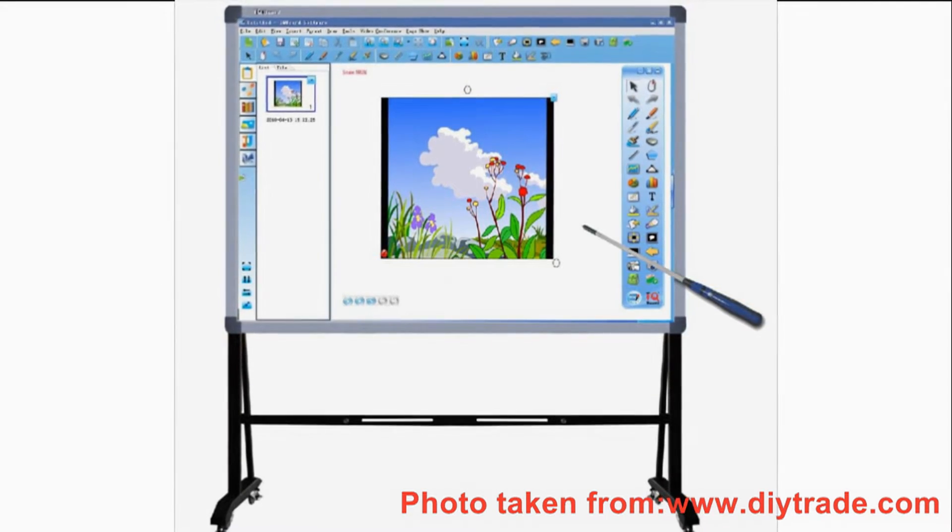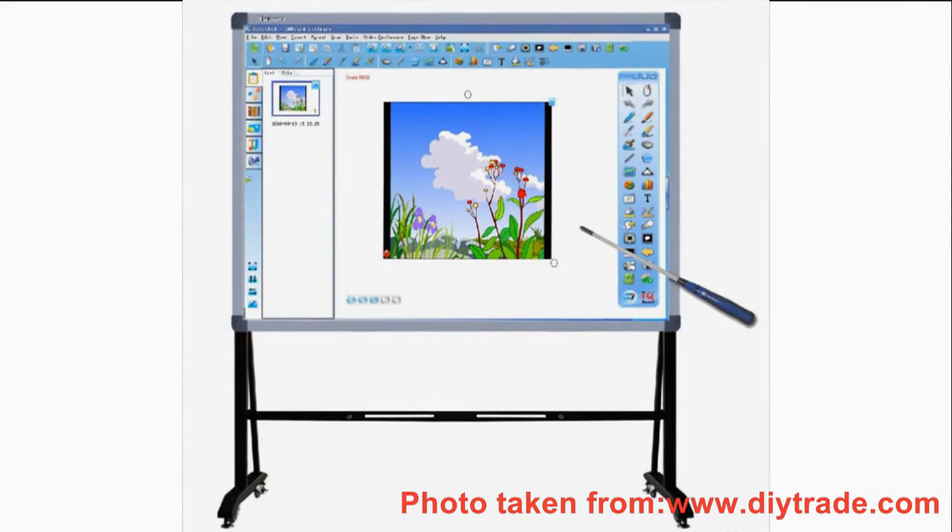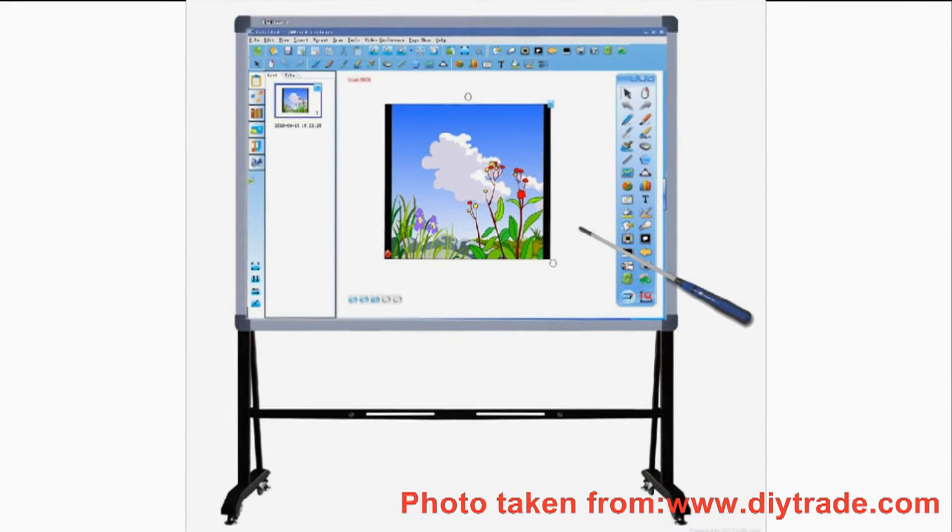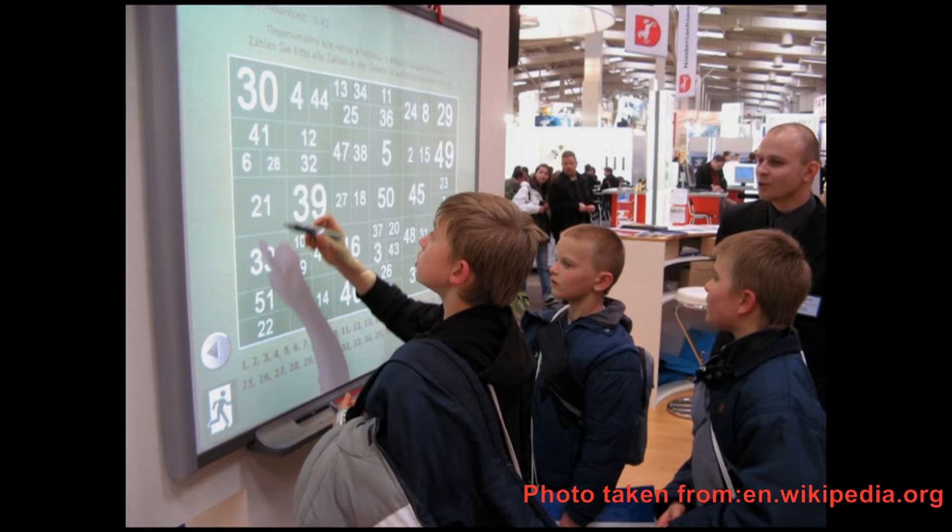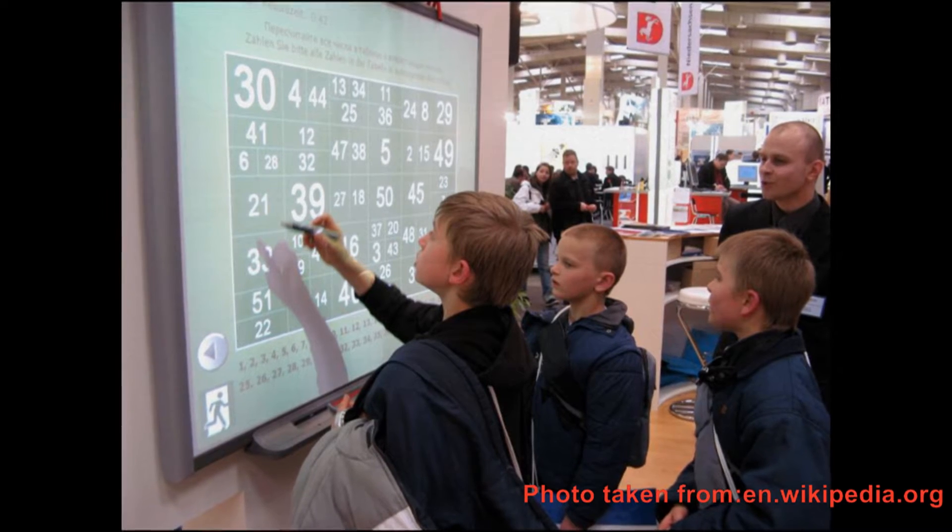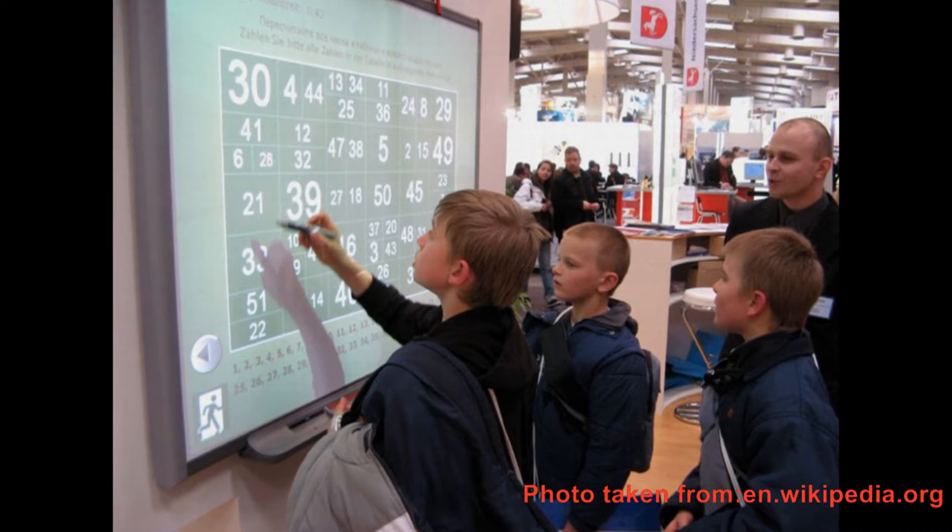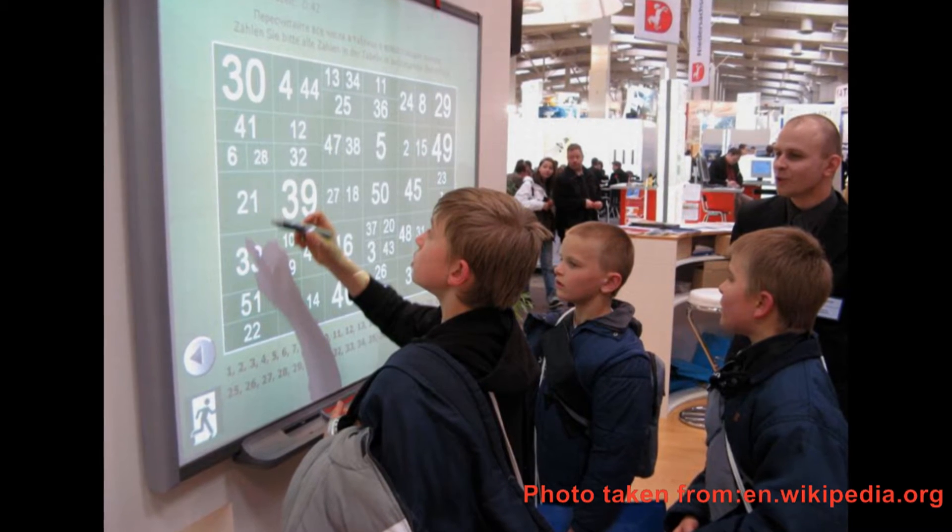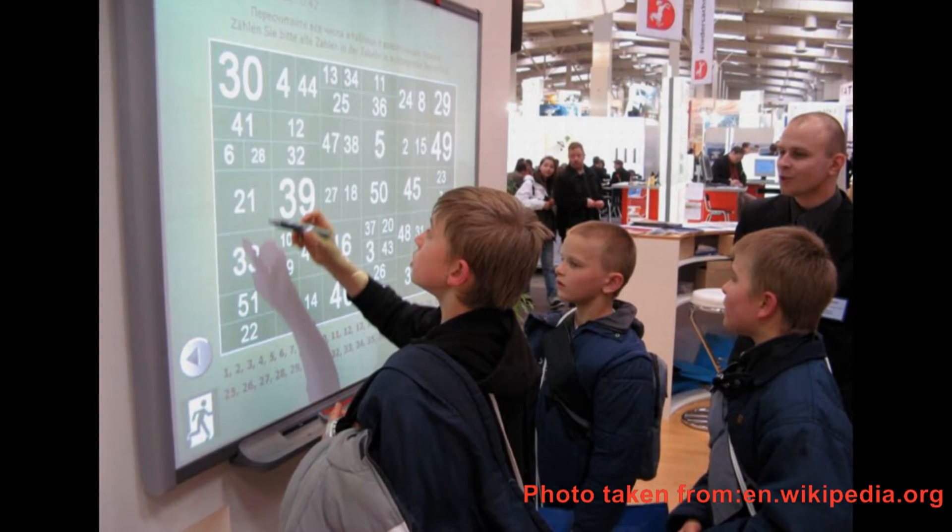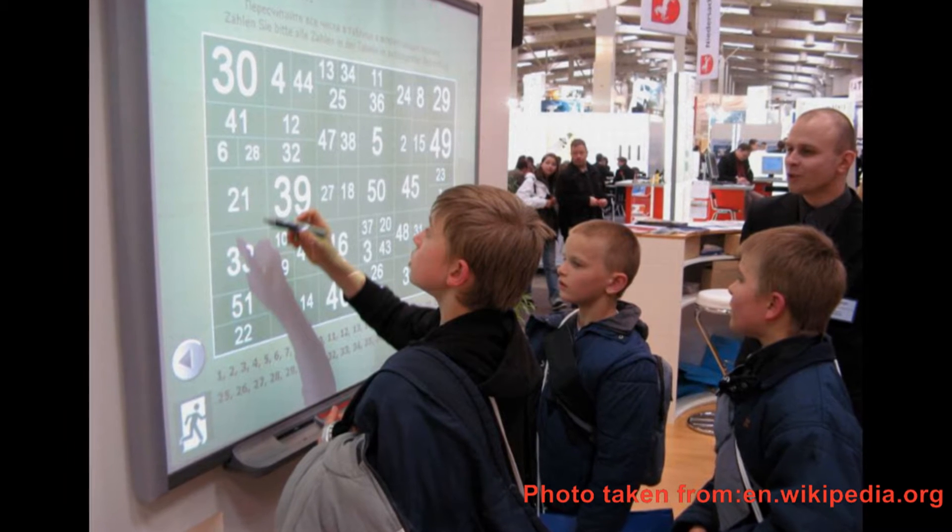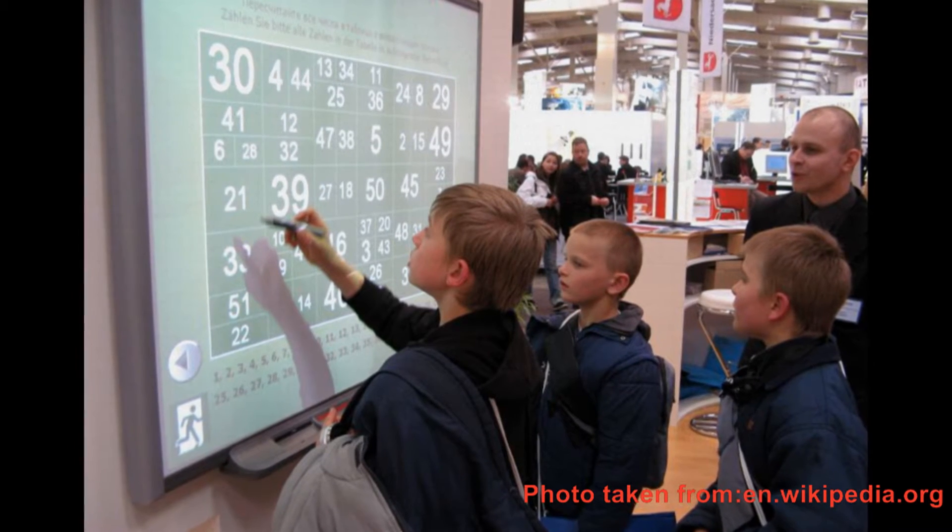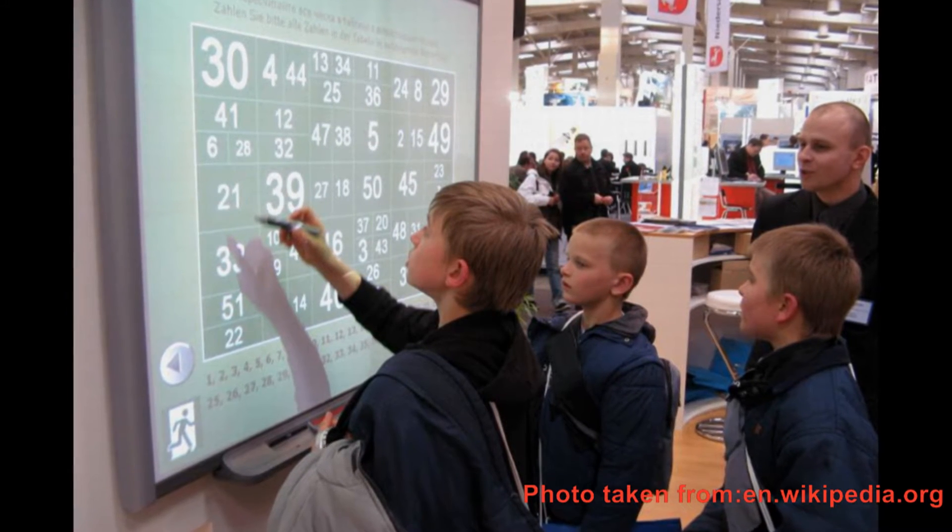The pointer or other device may be used to activate programs, buttons, and menus from the whiteboard itself. These actions seem similar to writing on a standard whiteboard or using the mouse when working on the computer.